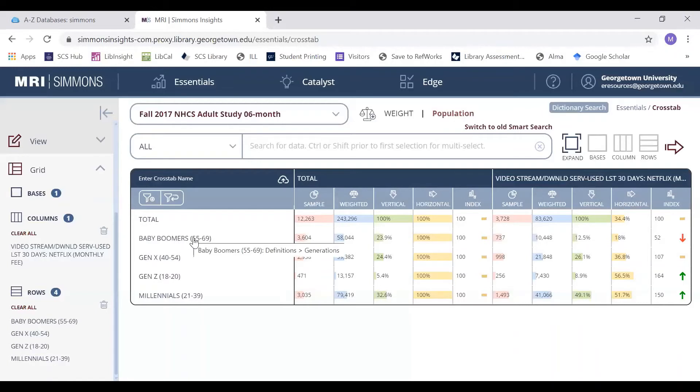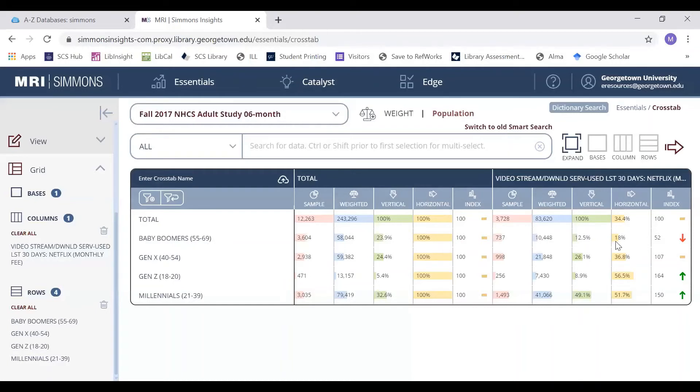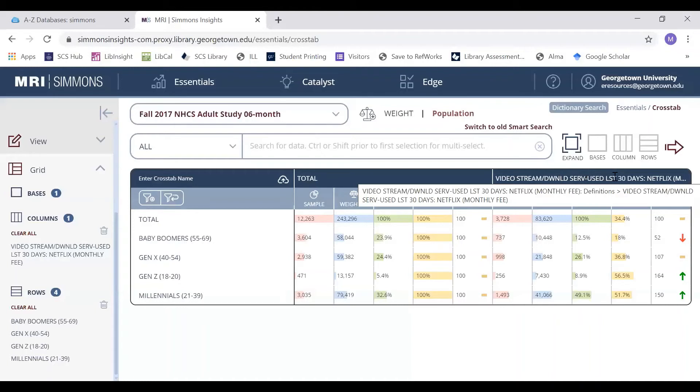For example, the way you would interpret the score of 18% for baby boomers would be: of all baby boomers, 18% have streamed or downloaded Netflix in the last 30 days.